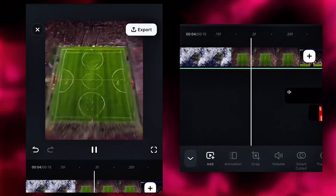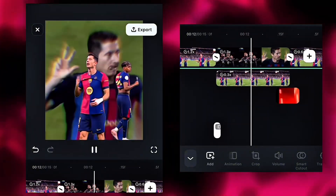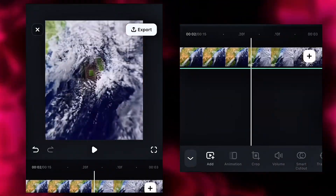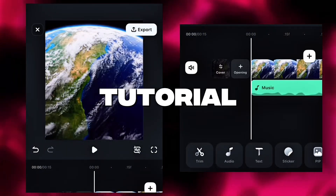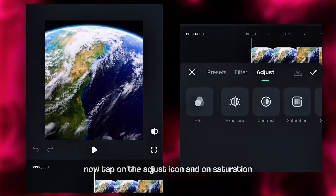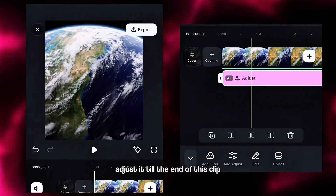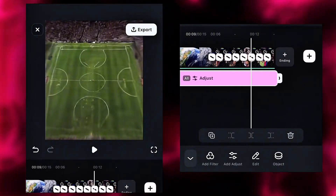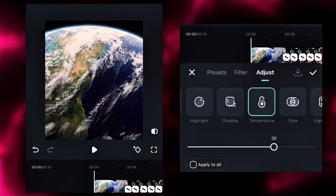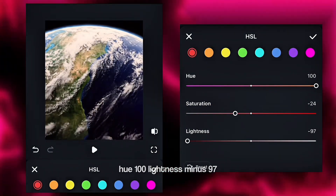And here's what it looks like. Now, this is the most important part of this tutorial — the CC part. So make sure you tag me in your edits after you use the CC so I can see how it turned out for you. Tap on the adjust icon and on saturation make its adjustment minus 41. Adjust it till the end of this clip. Then go back to adjust, scroll down to temperature, and make it 34. Next scroll to the HSL option: make red color saturation minus 24, hue 100, lightness minus 97.